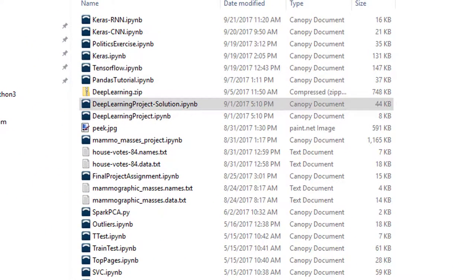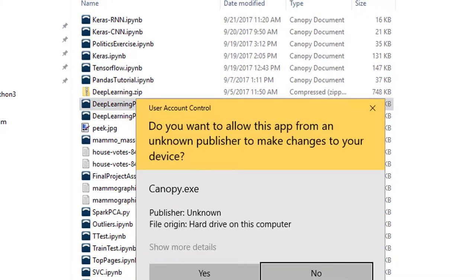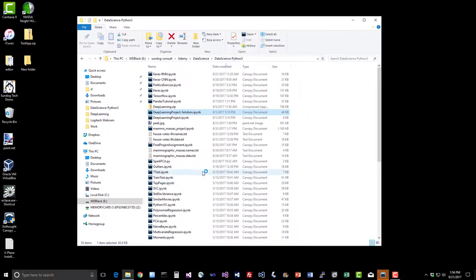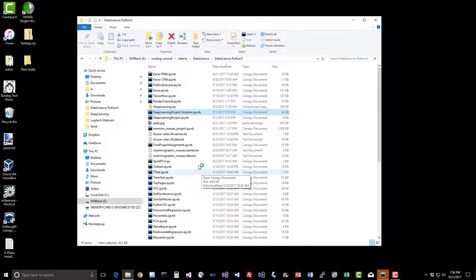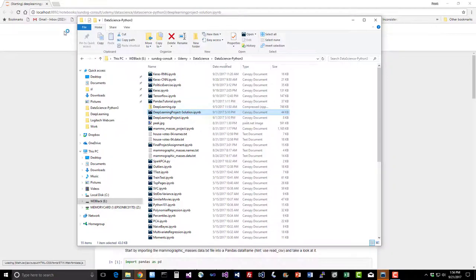If you want to compare your implementation to mine, go ahead and open up the deep learning project-solution Python notebook file there in your course materials and you can take a peek at how I did it. You'll see that it's pretty much just rehashing code that we've looked at in previous examples, just applying it to a different data set.